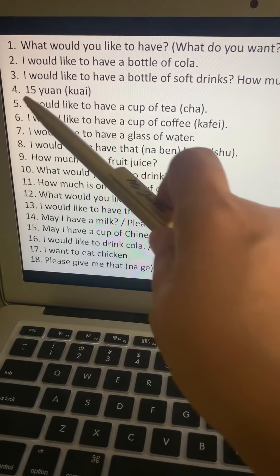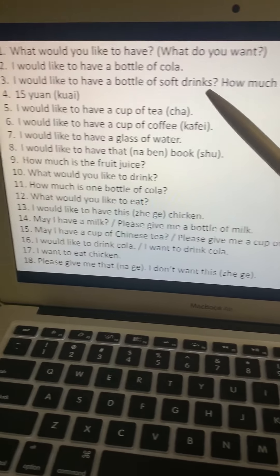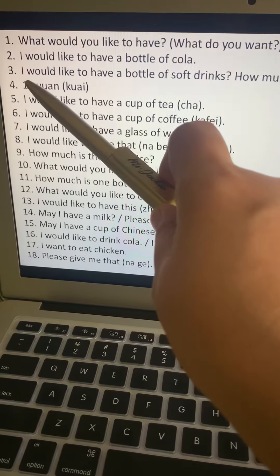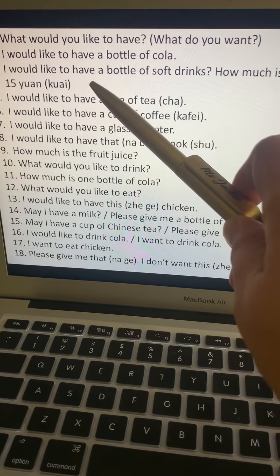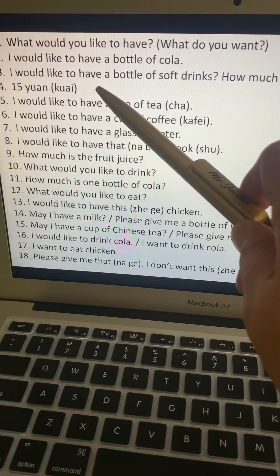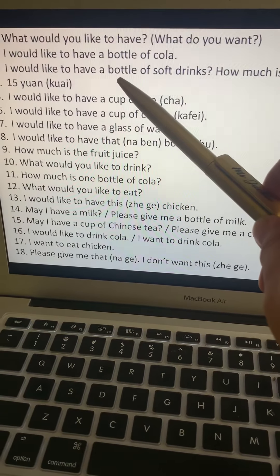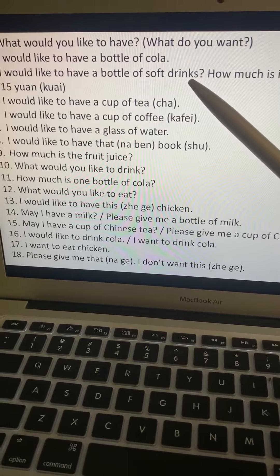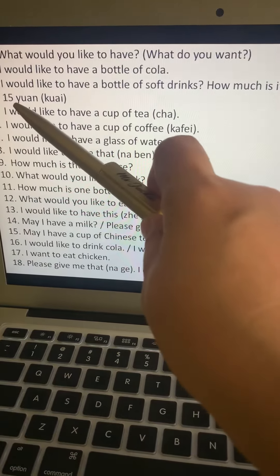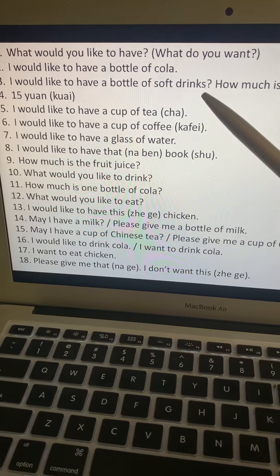Number three: I would like to have a bottle of soft drinks. Subject is I — wo. Would like to have is yaw. A is one — yi. Bottle is ping. Soft drinks is qi shui. So: wo, yaw, yi, ping, qi shui.